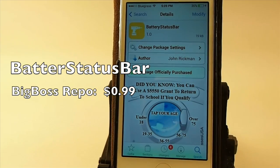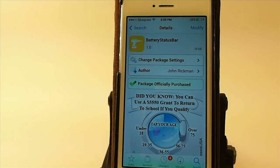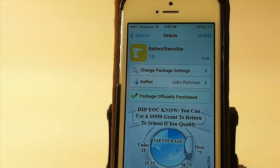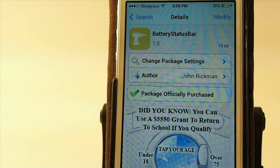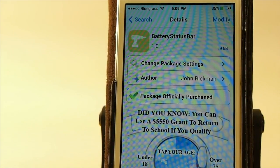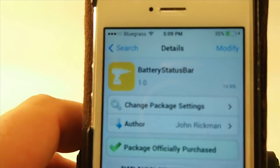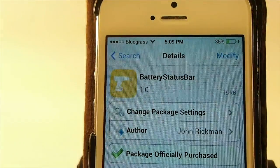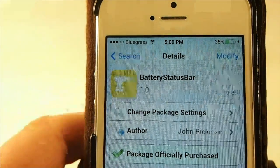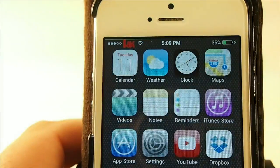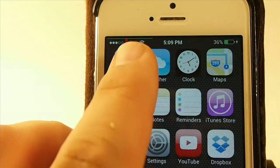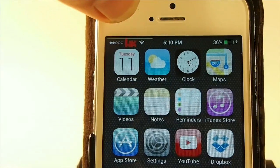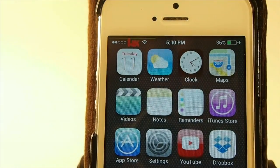Hey YouTube, it's your iPhone captain. Today we're doing the weekly roundup. The first one is called Battery Status Bar, available in the Big Boss repo for 99 cents. It lets you see how much battery power you have left by displaying a colored line across the top of your status bar — green when you have a certain amount of battery left, orange and red when it gets down below a certain percentage.